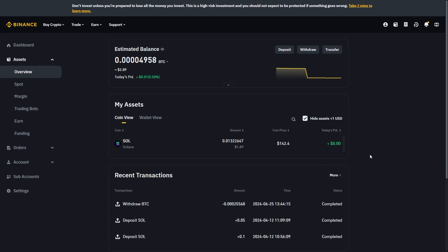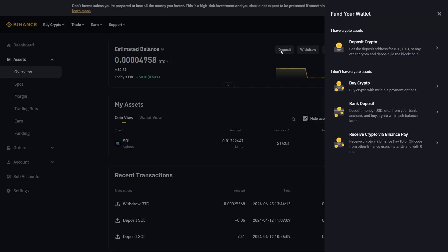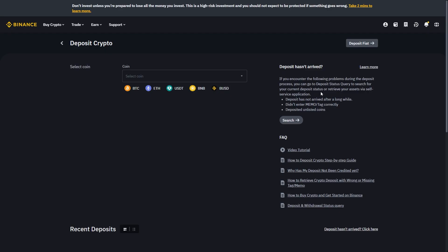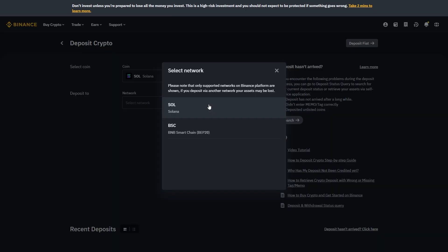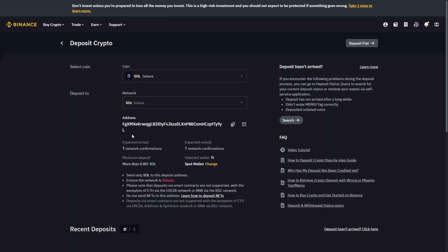If you're doing it on Binance as well, you just want to go ahead and click deposit, and then you can deposit crypto. From there we want to choose a coin, and since we sold into Solana earlier, we're just going to choose SOL. We can then choose the Solana network and from there we can copy this address.